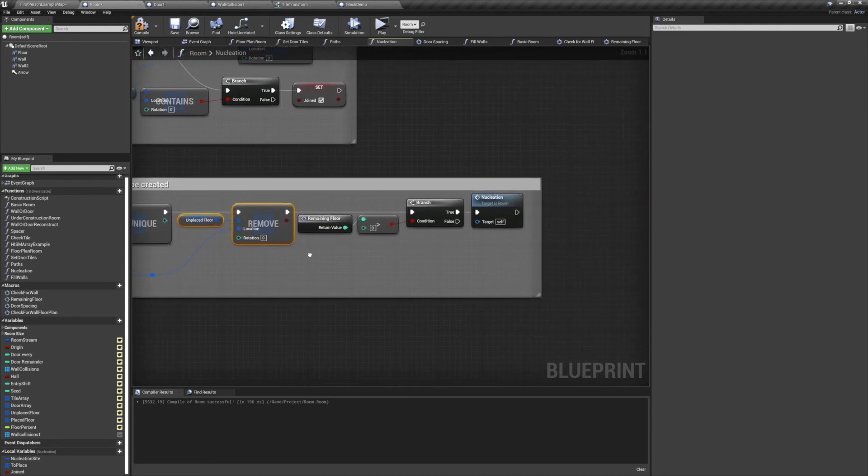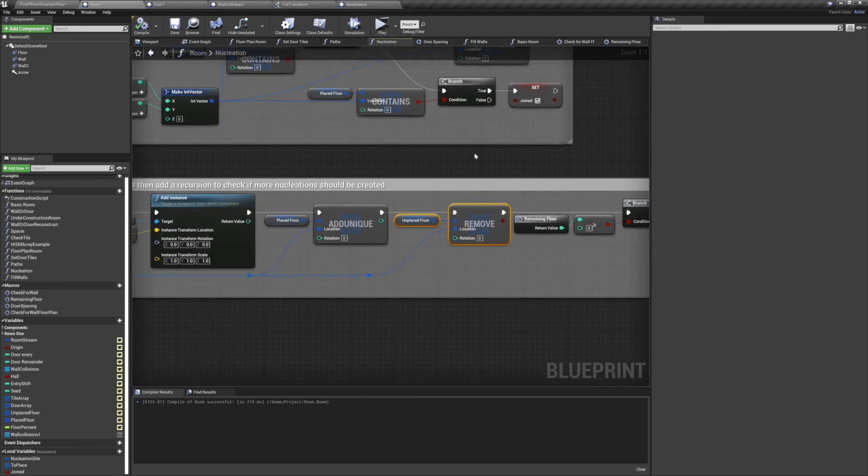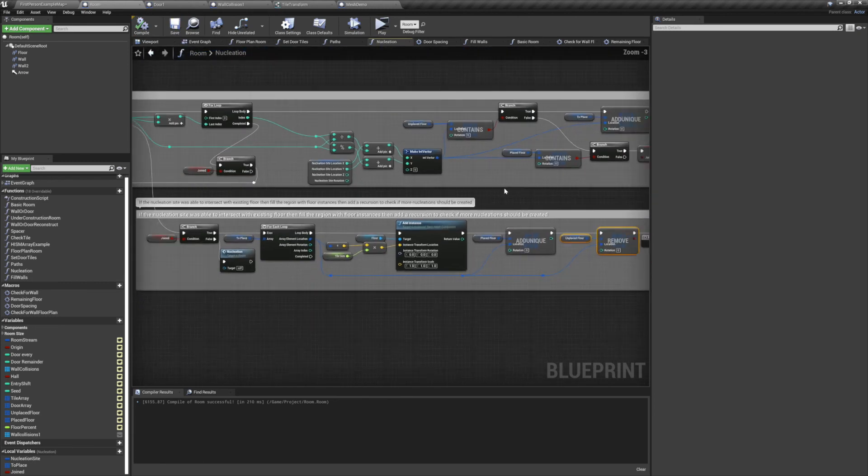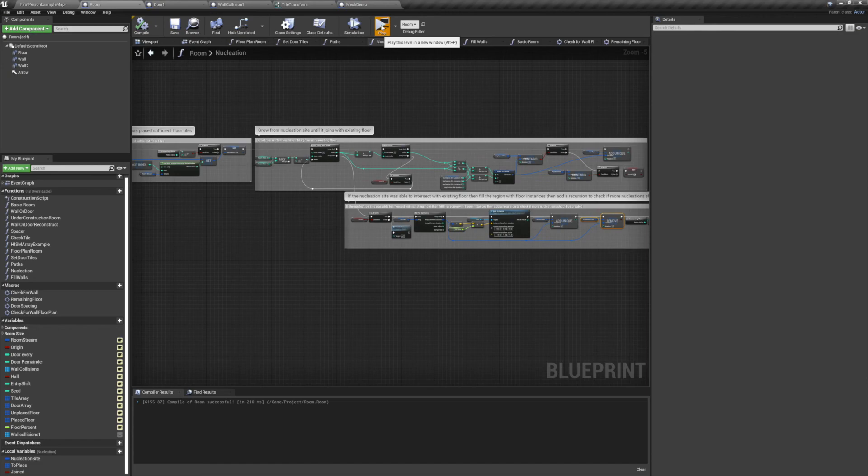After that, I check the remaining tiles one more time, and if it's still above zero, I'll rerun the nucleation. That said, since we checked this at the beginning, you could just run the nucleation. This function will then run recursively until your room has reached the minimum number of floor tiles.